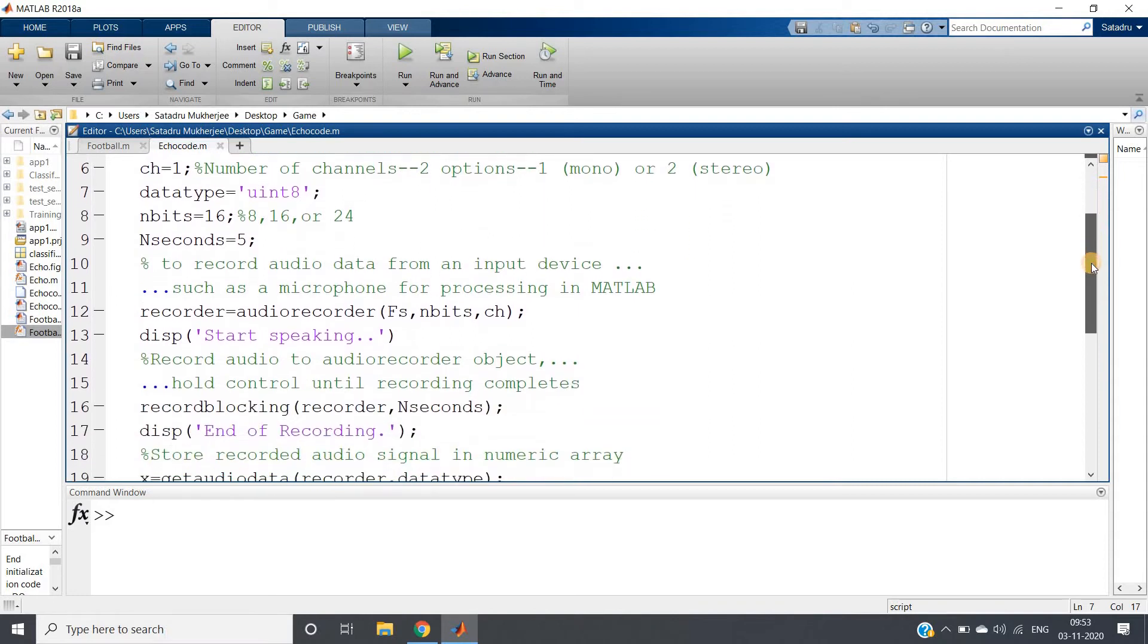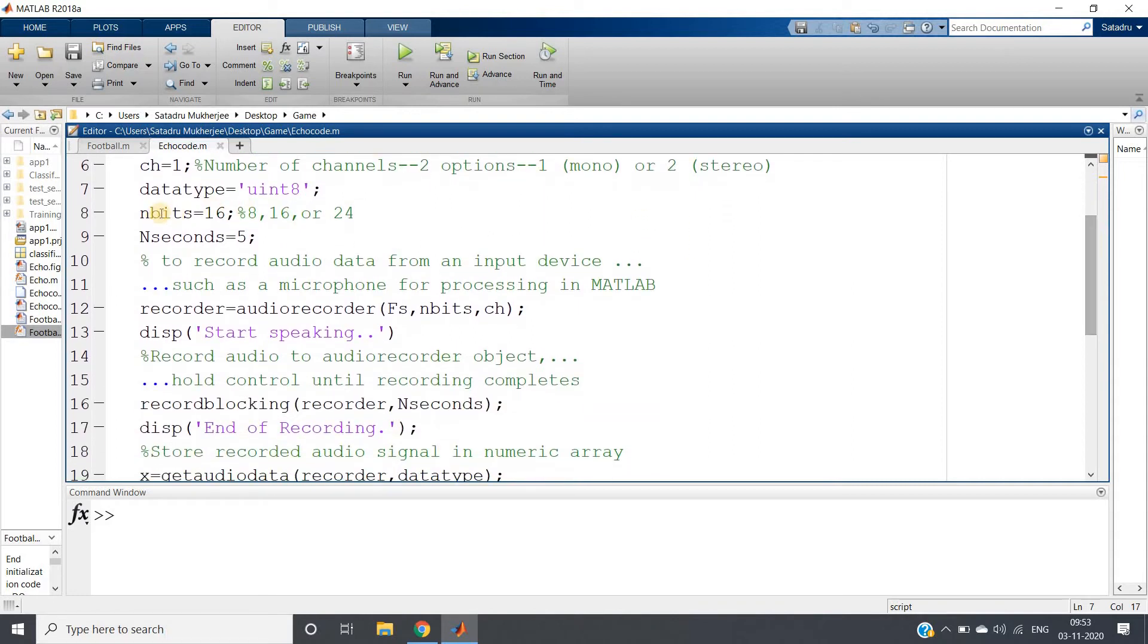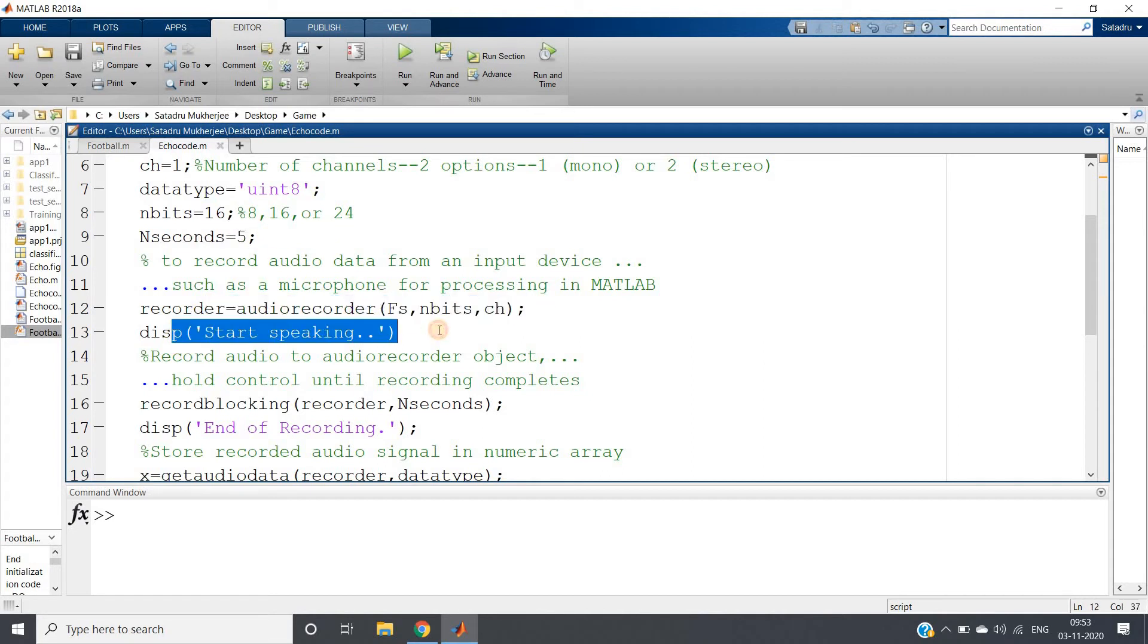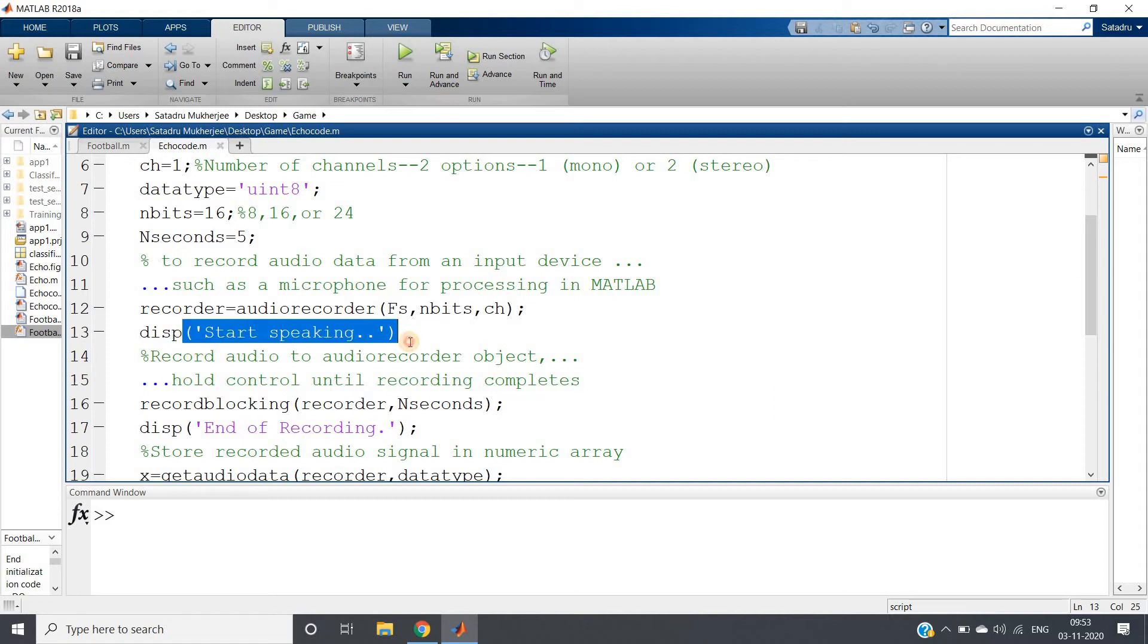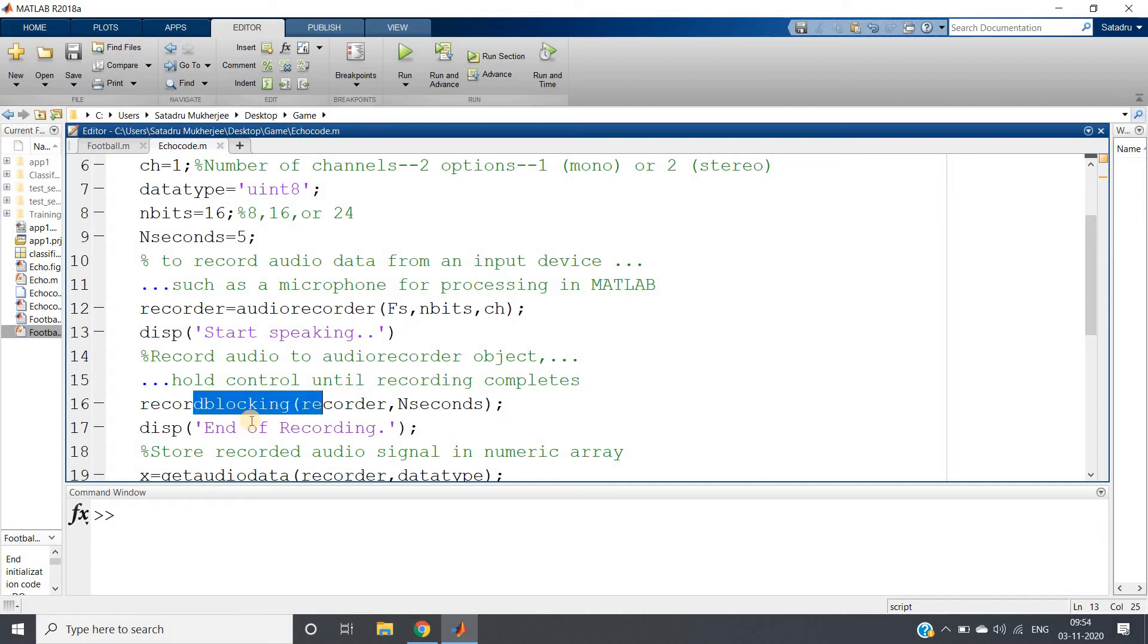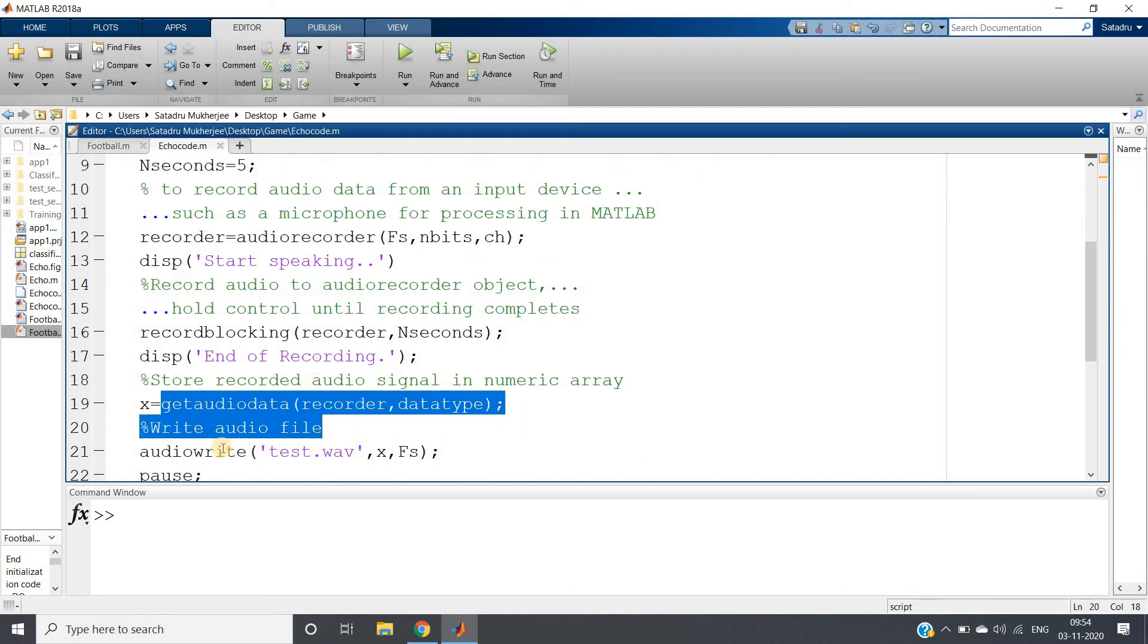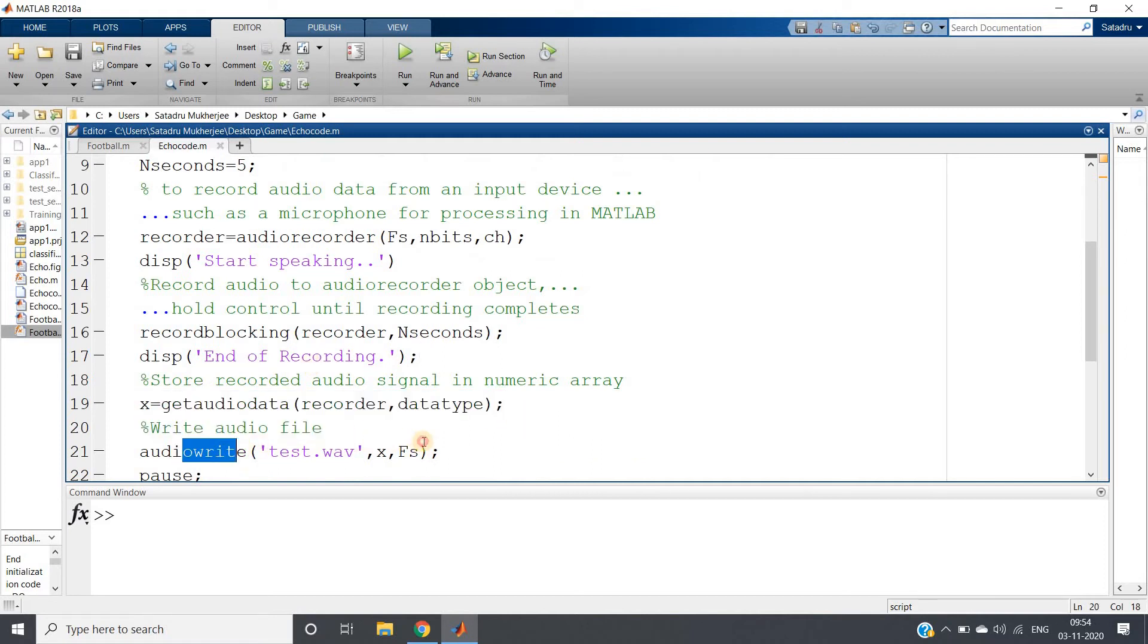Number of bits I'm taking 16, and for five seconds I will be recording using audio recorder object. Display 'start speaking' - when this message is displayed in the command window we will start speaking. Then after five seconds we will block the recorder and display 'end of recording' so that we will not speak further. We will get the audio data and write that as test.wav in the current directory.